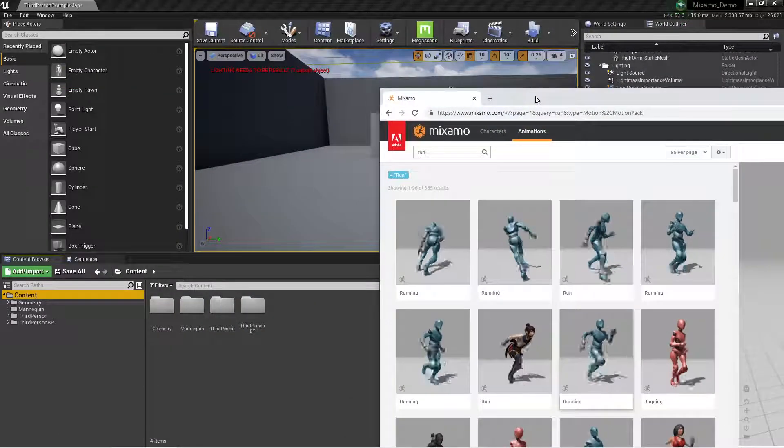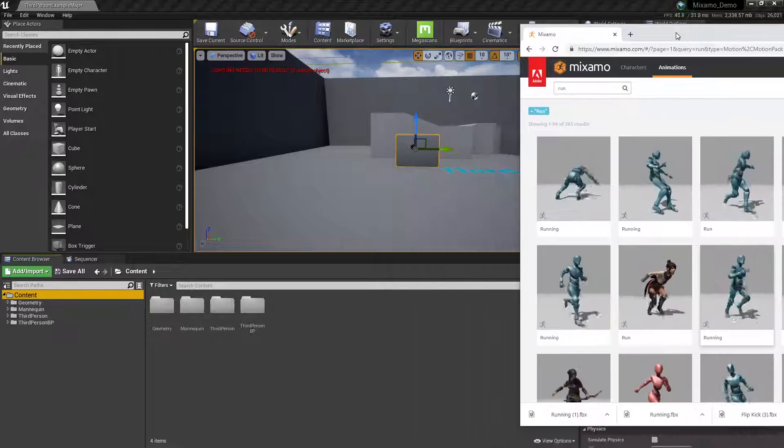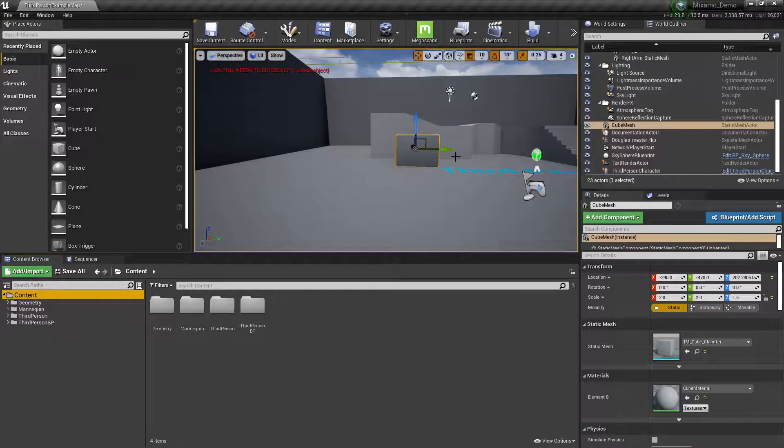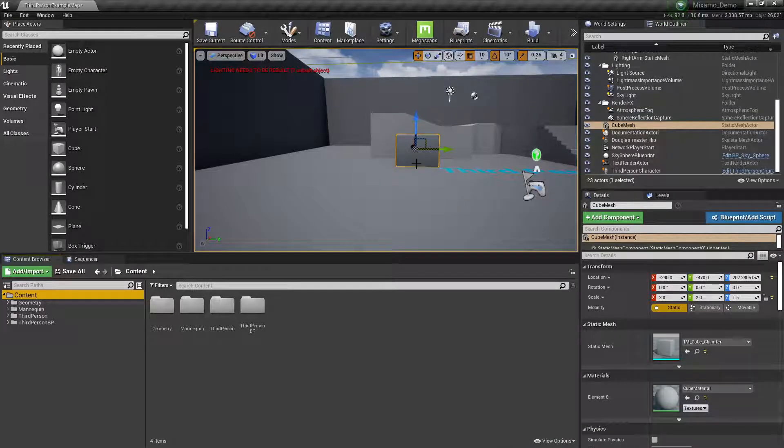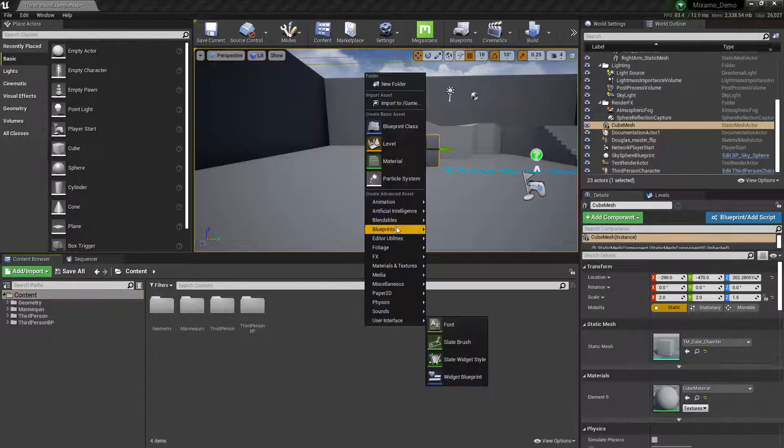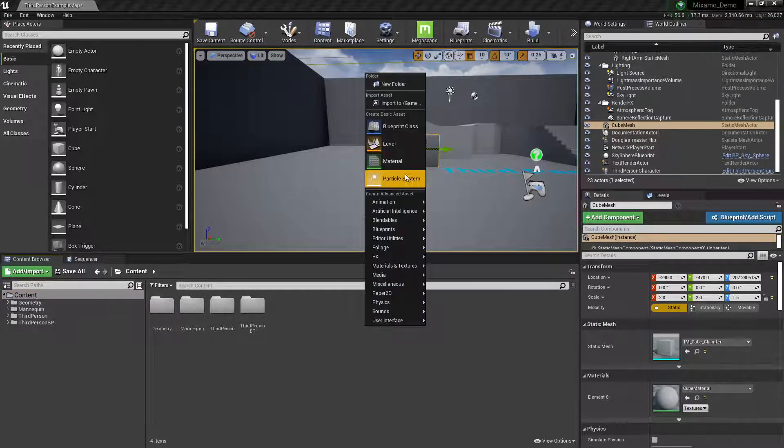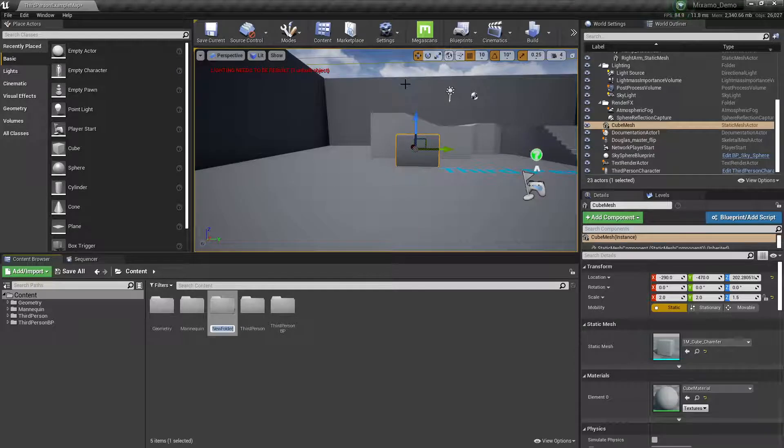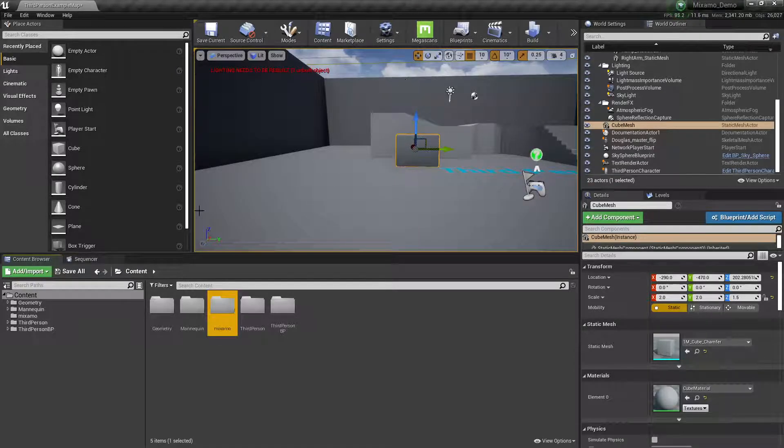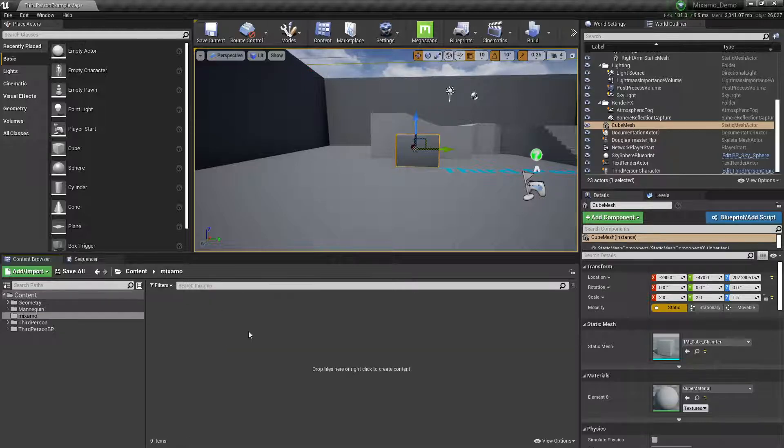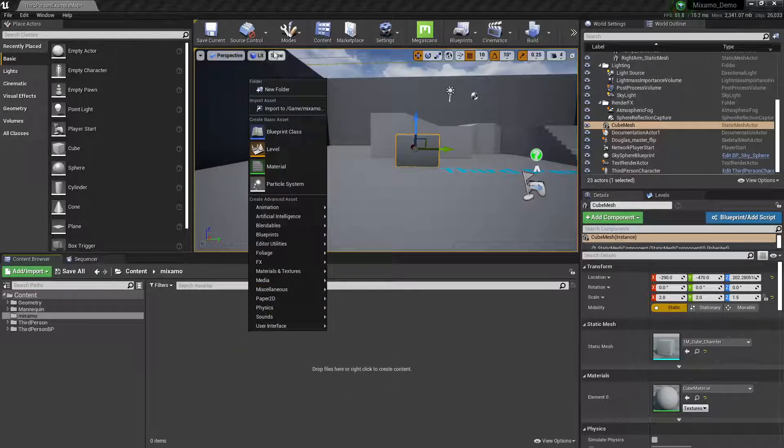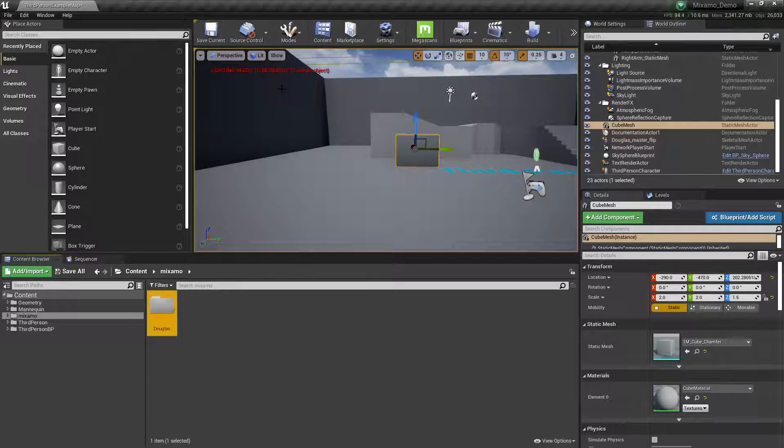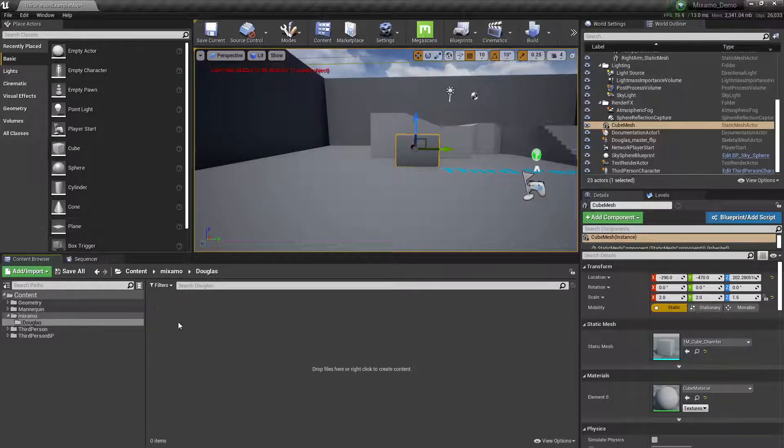Over here in Unreal, this is just your standard third-person example map. I'm going to make a new folder at the top level here, new folder. I'm going to call it Mixamo, because these are where all my Mixamos are incoming. I might have multiple characters, so I'm going to create another folder called Douglas. Go inside there.